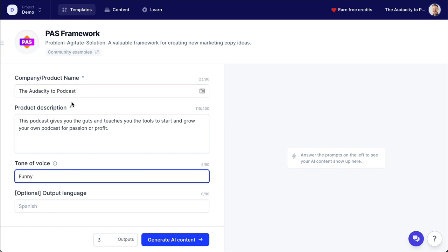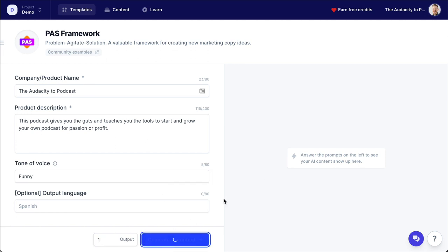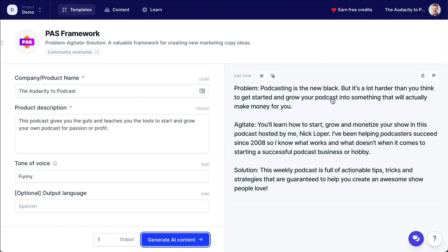Actually, this time I want to see what it says if I say 'funny.' So the Problem Agitate Solution — the AI doesn't say it incorrectly. Here we go: 'Podcasting is the new black, but it's a lot harder than you think to get started and grow your podcast into something that will actually make money for you.' See what it's doing — it's showing you the problem. Now it agitates that problem. 'You'll learn how to start, grow, and monetize your show in this podcast hosted by me, Nick Loper.' Now, again, it got something factually incorrect.